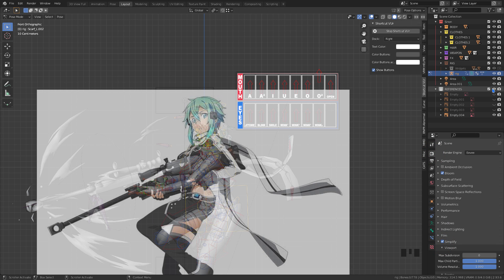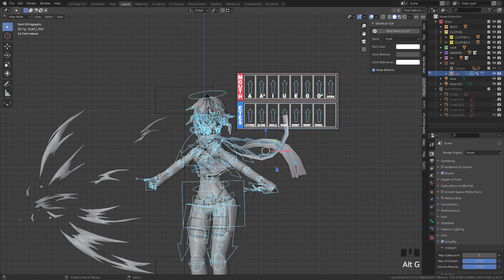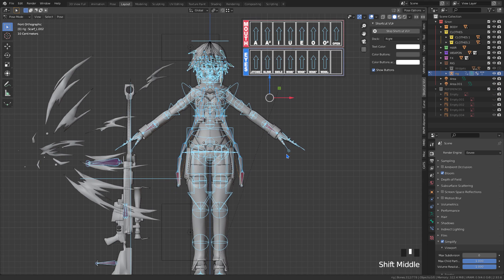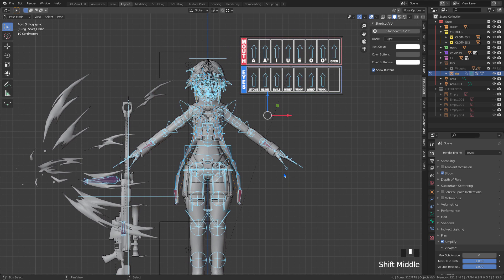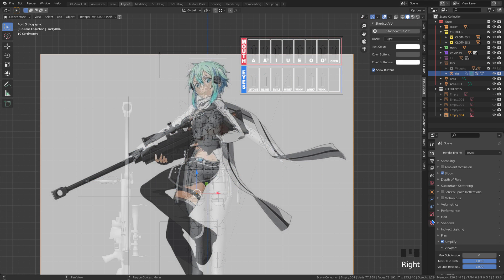In pose mode, we select all bones. And then we give ALT plus G, ALT plus R, ALT plus S to reset the bones rotational and scaling position.